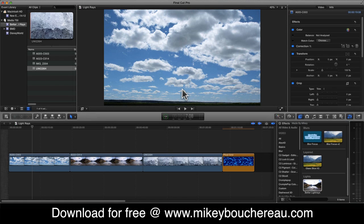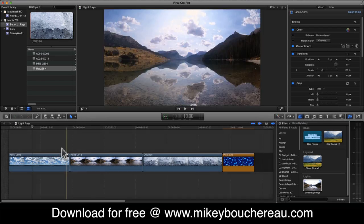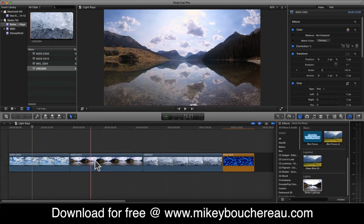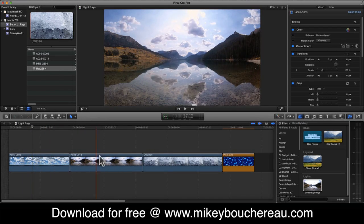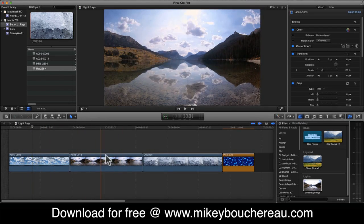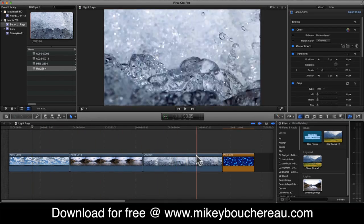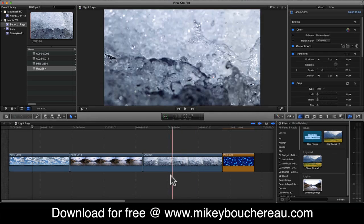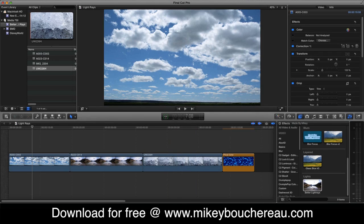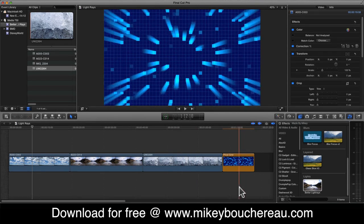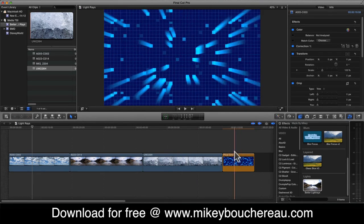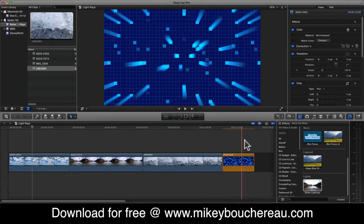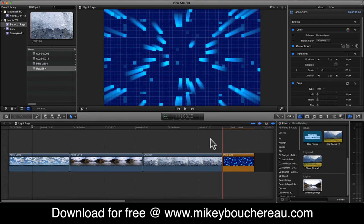So let's take a look at Better Light Rays. I have three clips here on my timeline: some clouds, some water with some clouds, just some water, and I even have my pixel grid generator that I've created before, and you can already see my Better Light Rays affecting it.